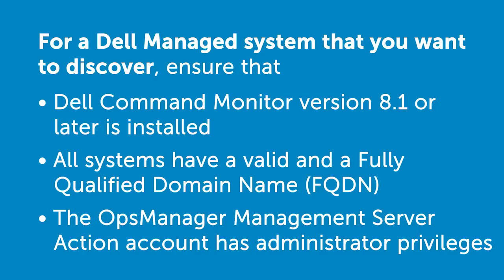For the management pack to function with a complete feature set, ensure that the Operations Manager Management Server Action account has administrator privileges on all Dell managed systems.